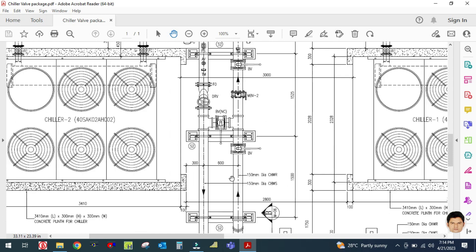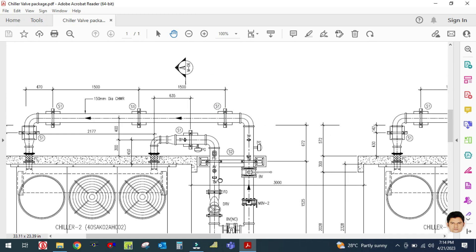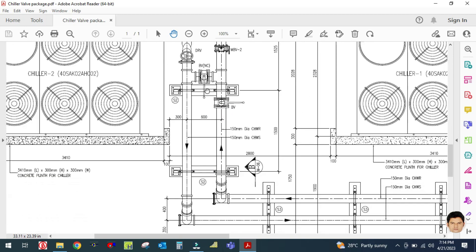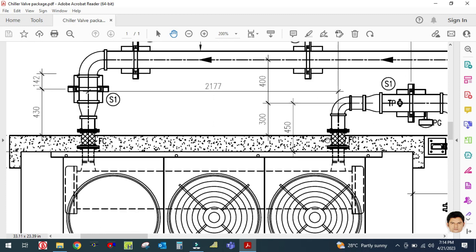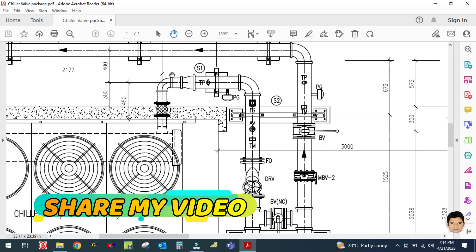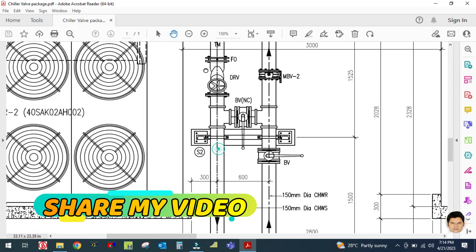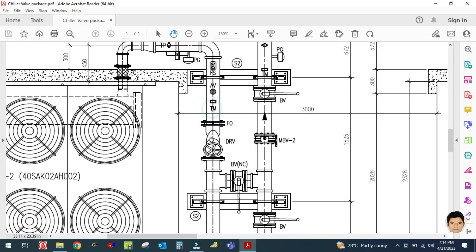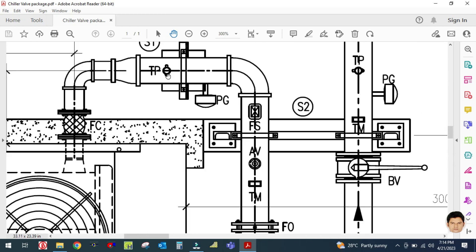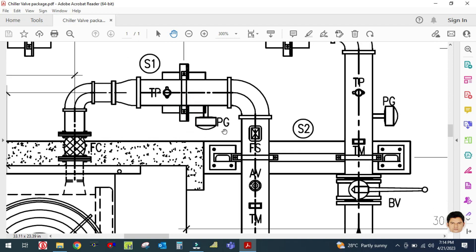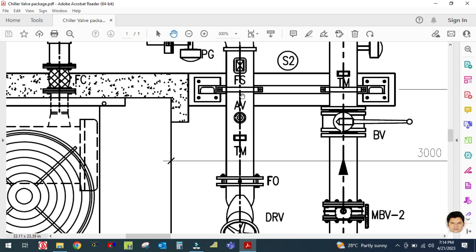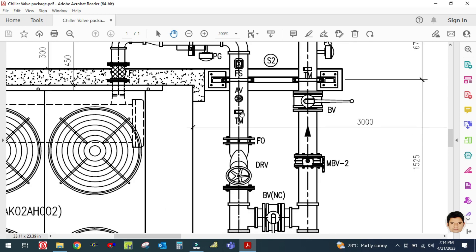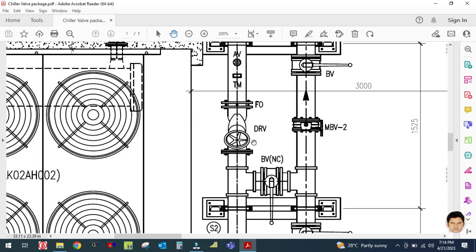This is your chill water return line. I will show you what accessories are used in both supply and return lines. First, in both supply and return lines there will be a flexible connector. After the flexible connector, in the suction and discharge lines there will be a double regulating valve (DRV). Before that there will be a test point, pressure gauge, and temperature gauge. TP is nothing but the test point, and AB is nothing but the air vent.